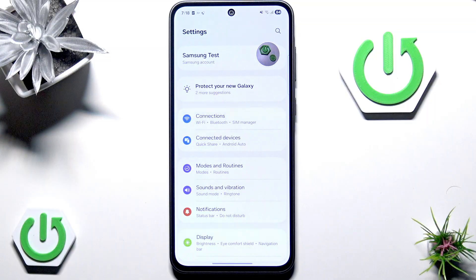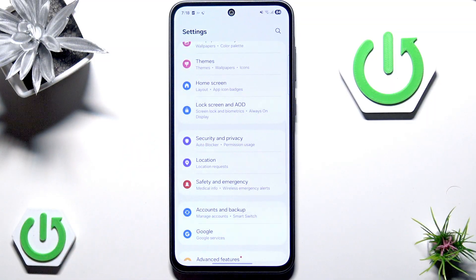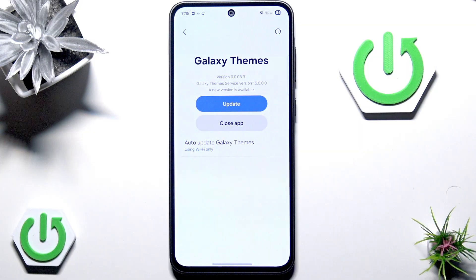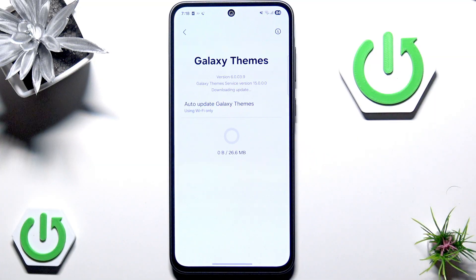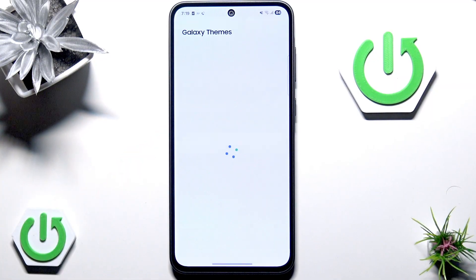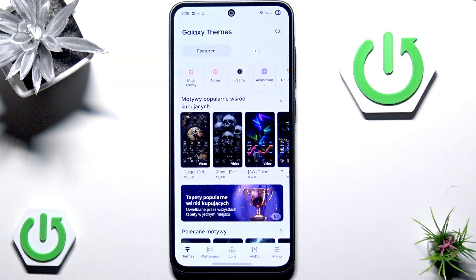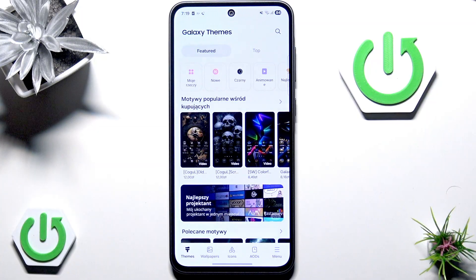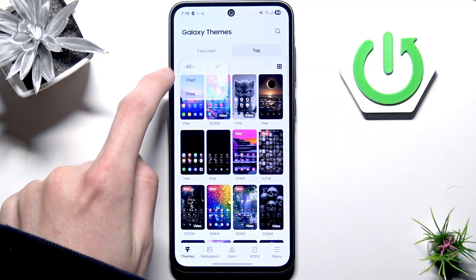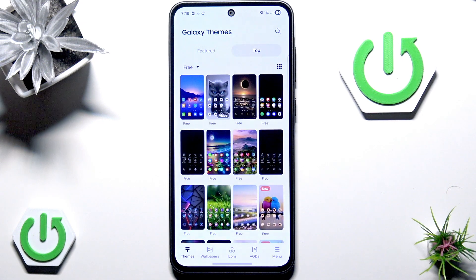We can actually start with the Theme Store, so scroll down inside Settings and go to Themes. There's an update for Galaxy Themes, so I'll quickly update it. Once the update is done, go back into Themes. When it loads, switch from the Featured tab to the Top view, then switch from All to Free — this way you'll only see themes you can download without any payment.